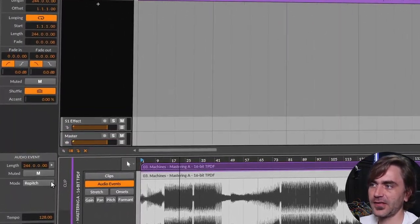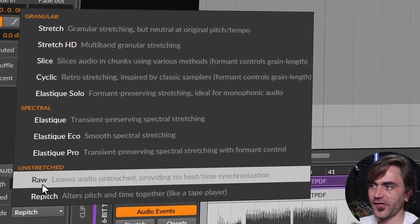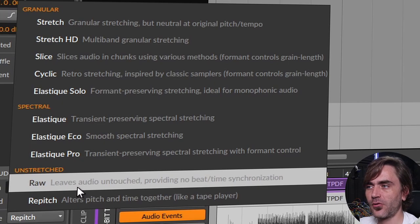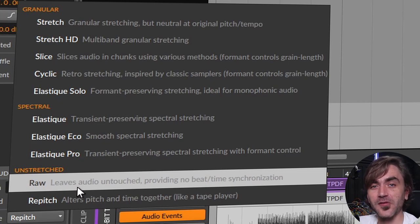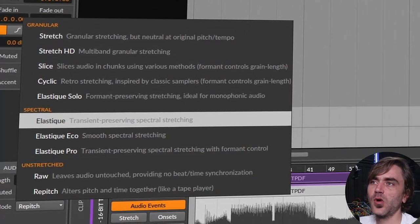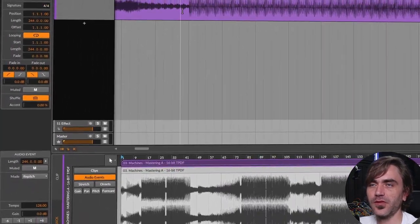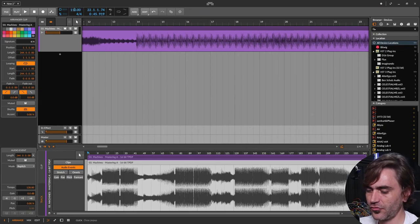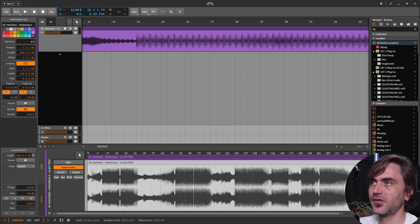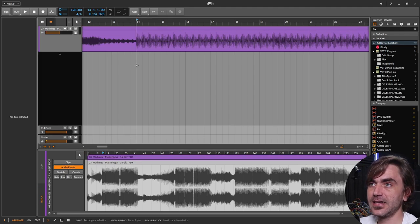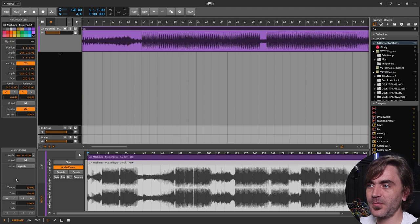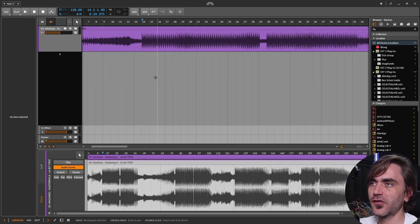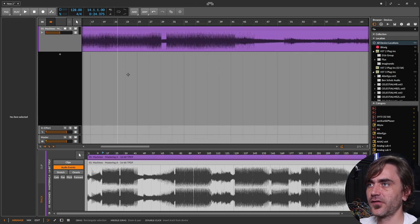You've got several different warp modes — Raw will leave the audio absolutely untouched, but we do want to sync it to the grid. What we can do is set the tempo here to what we know the project tempo to be, which is 128 BPM. Because we're using repitch mode, if it matches the project tempo there'll be no processing applied, so this should sound exactly as it was in the master.